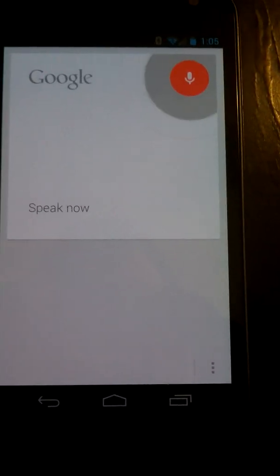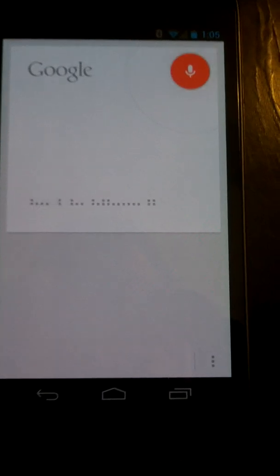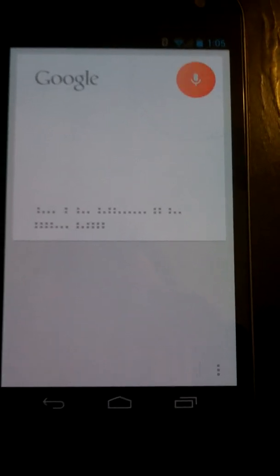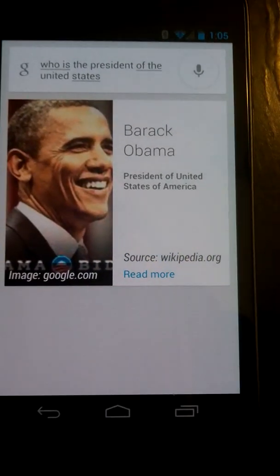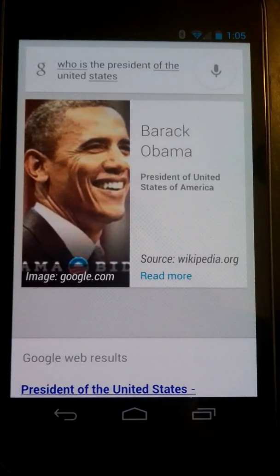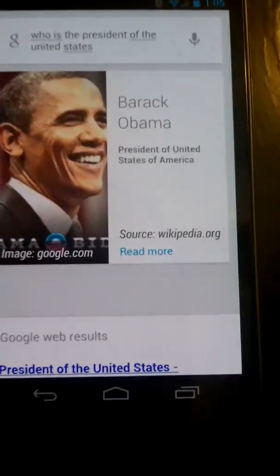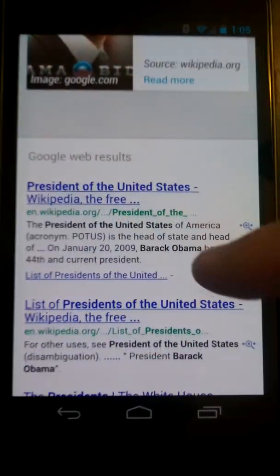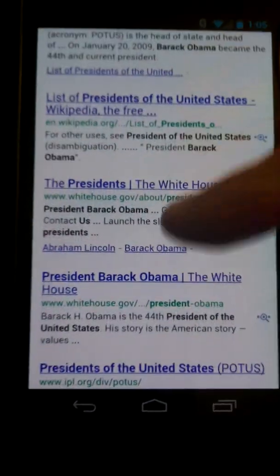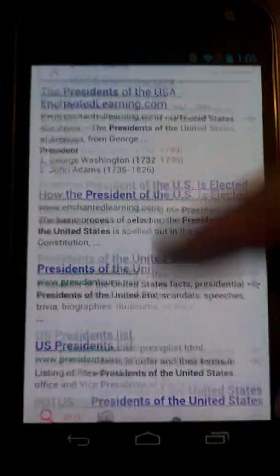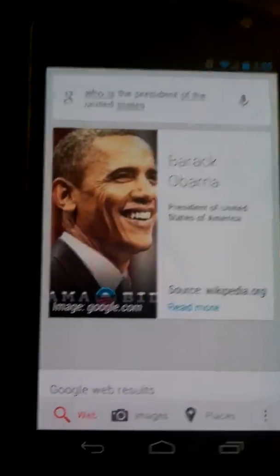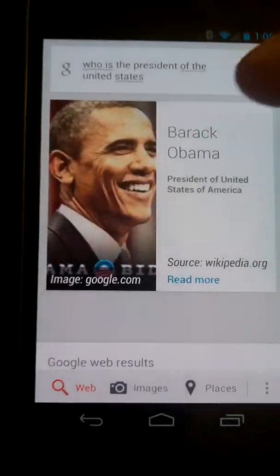'Who's the president of the United States?' The president of the United States of America is Barack Obama. So you get these awesome knowledge graph cards, and of course you can continue to scroll down to get your standard Google results. Tons of great info.